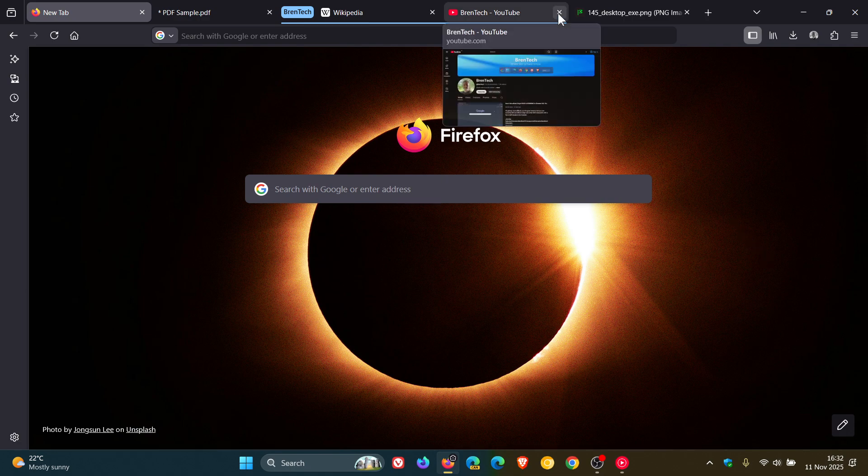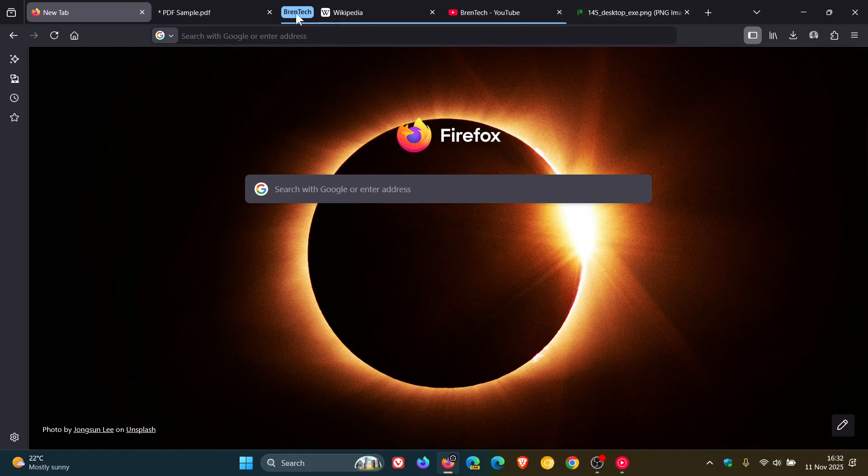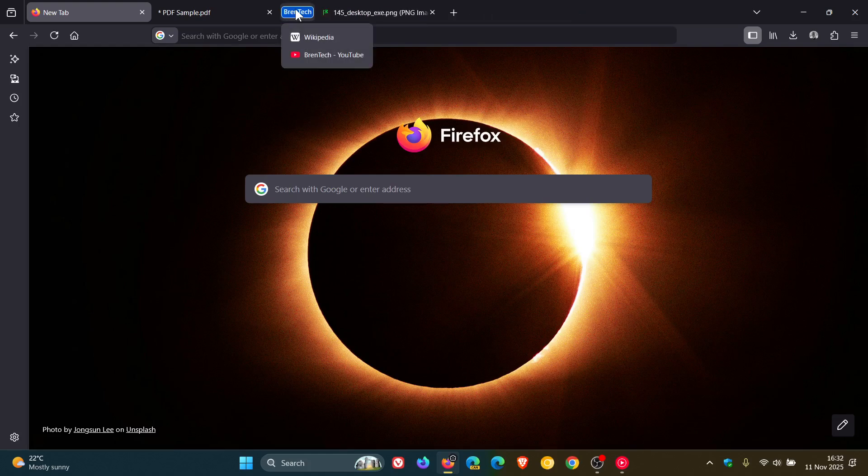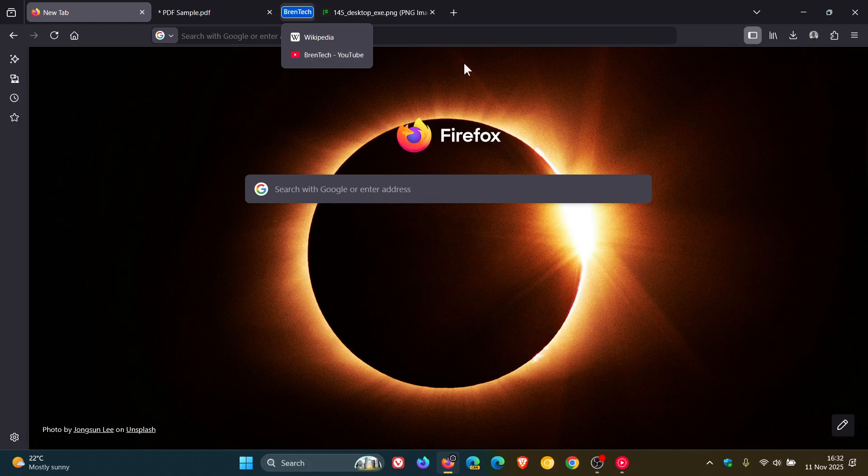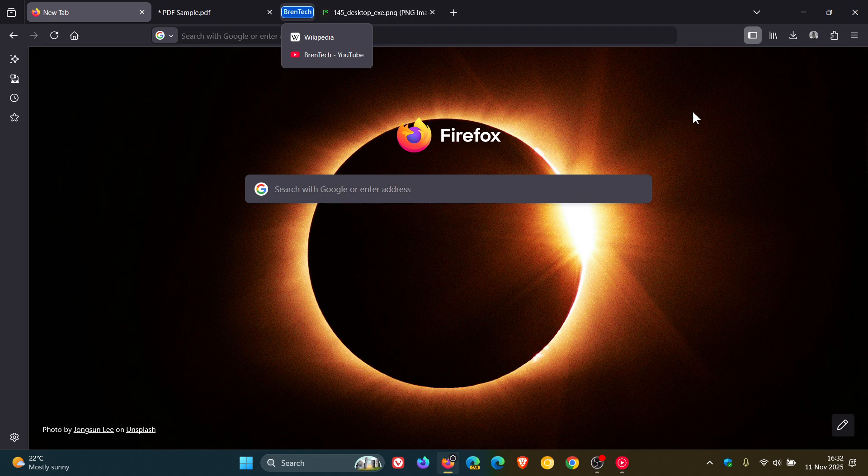If I just close this group quickly and hover over there, we can see there's my two tabs that are in that actual group, Wikipedia and my BrenTech YouTube channel. And I think that's a small, nice, unique little touch.